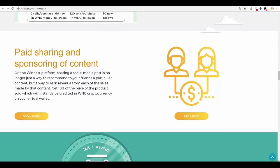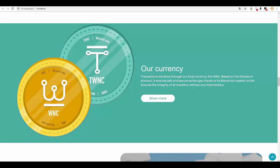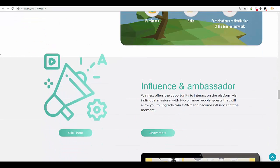Influence as an ambassador. Winnest offers the opportunity to interact on the platform via individual missions with two or more people - quests that will allow you to upgrade your TWNC and become influencer of the moment.